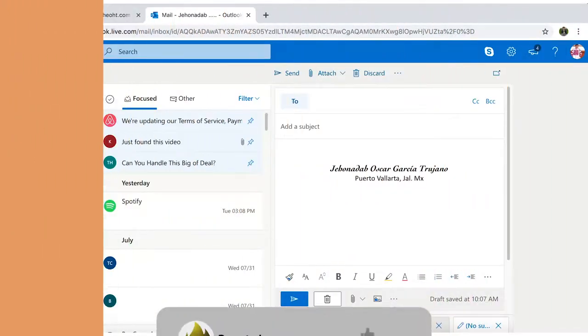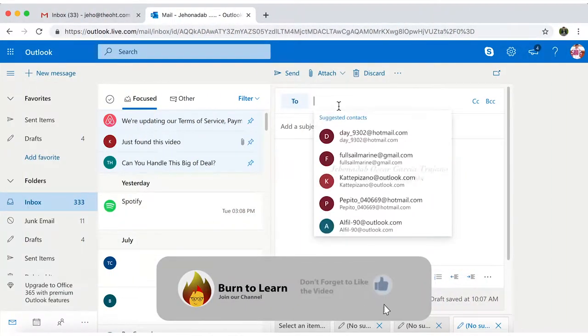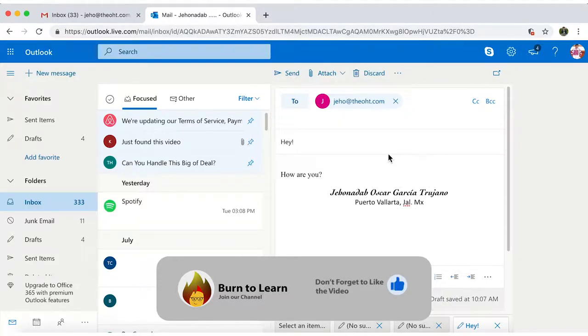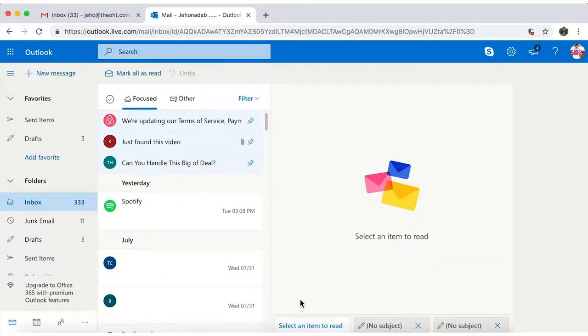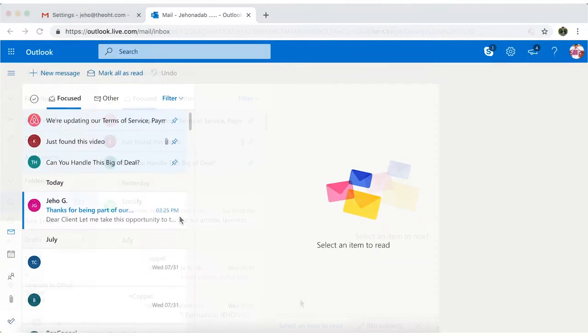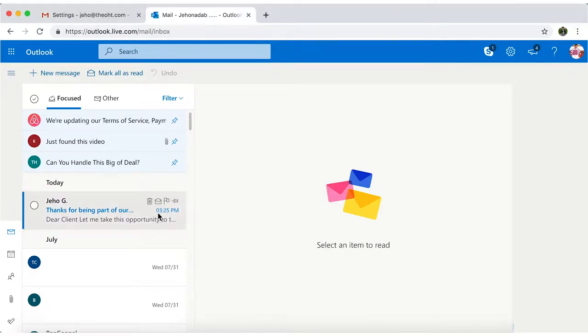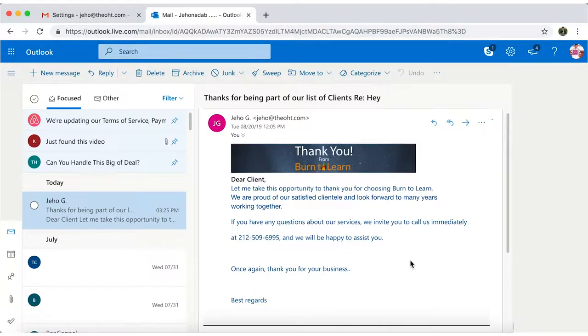Let's test it out. Send an email from a different account to the account where you activated your auto-response. You'll receive a notification with your auto-reply in no time. Just open it, and there we have it.